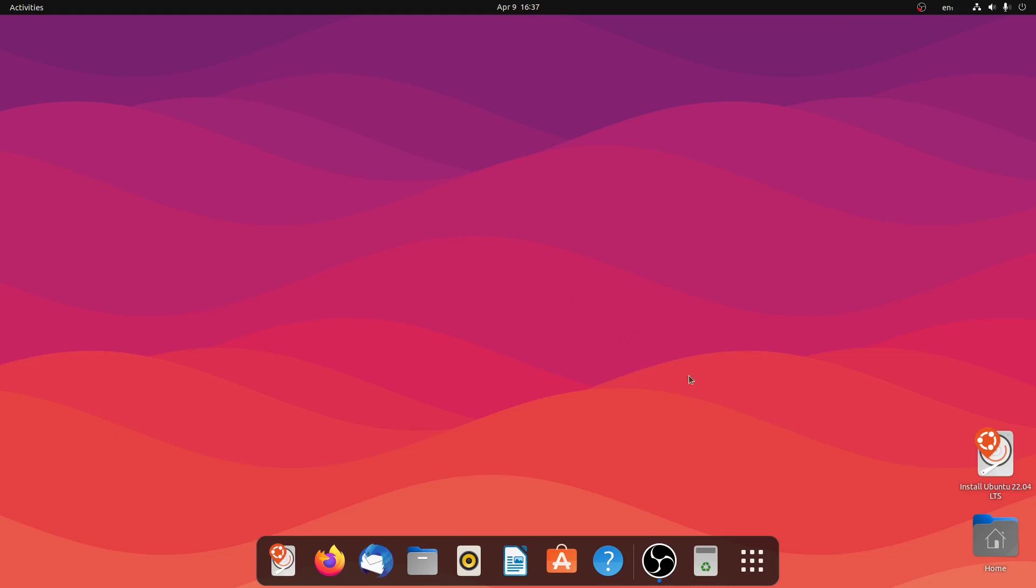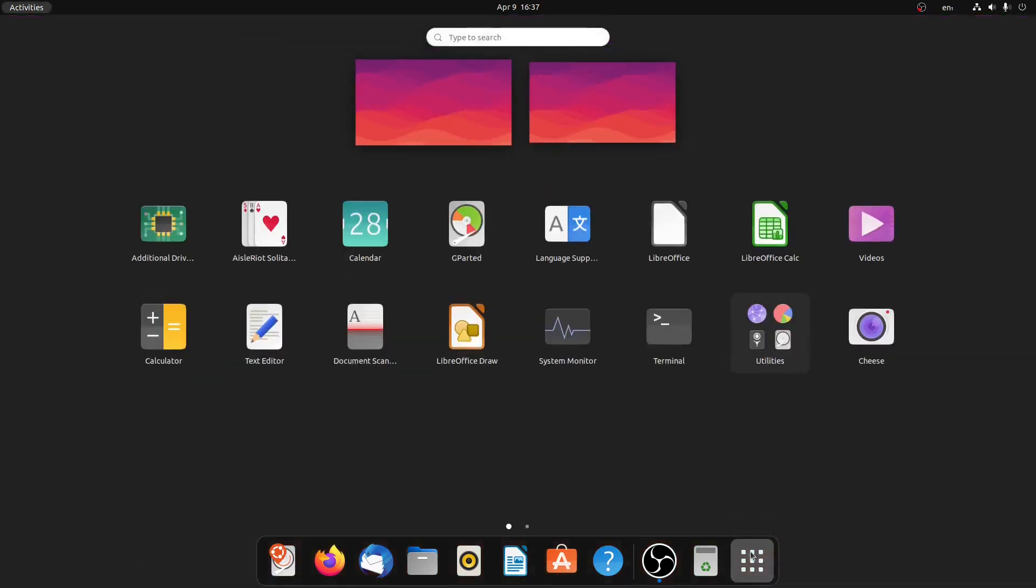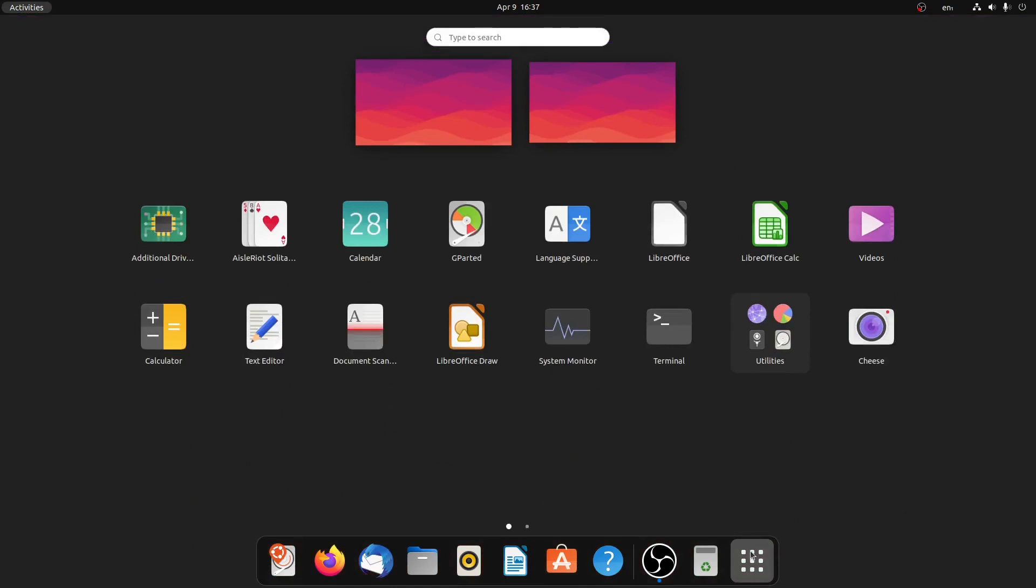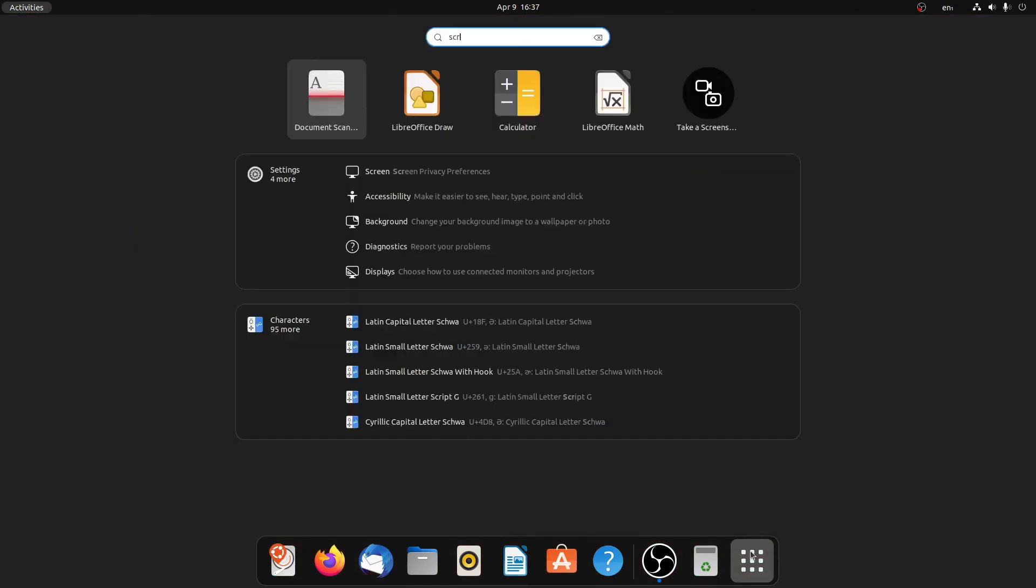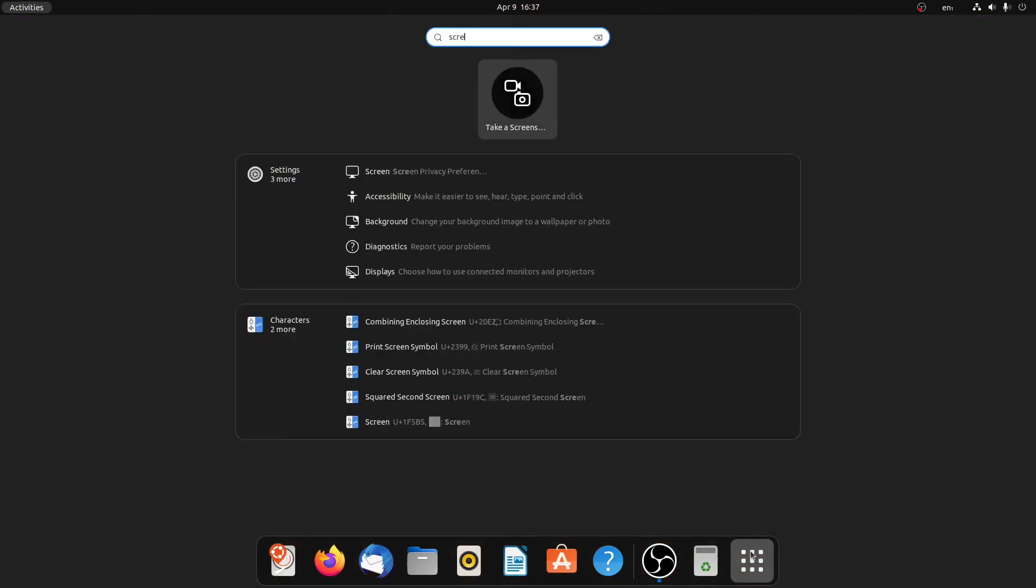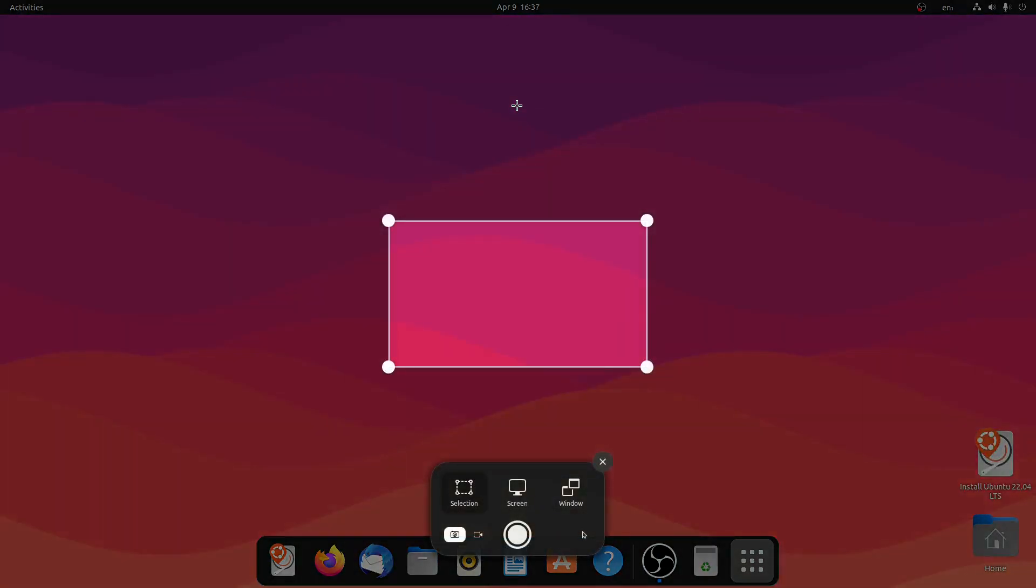To take a screenshot you just have to click on show applications and then type in screen or screenshot and click on take a screenshot. Once you click on it, a screenshot window will appear.